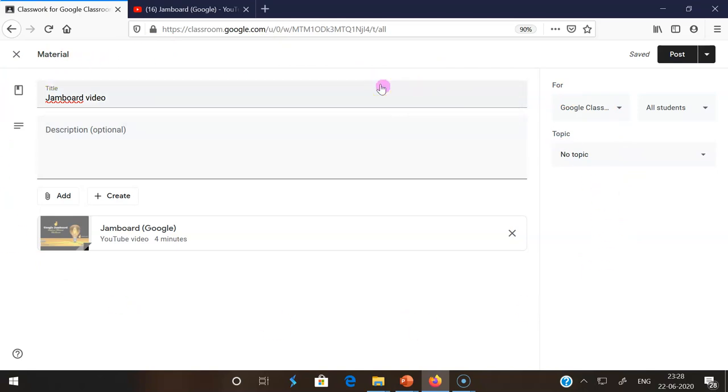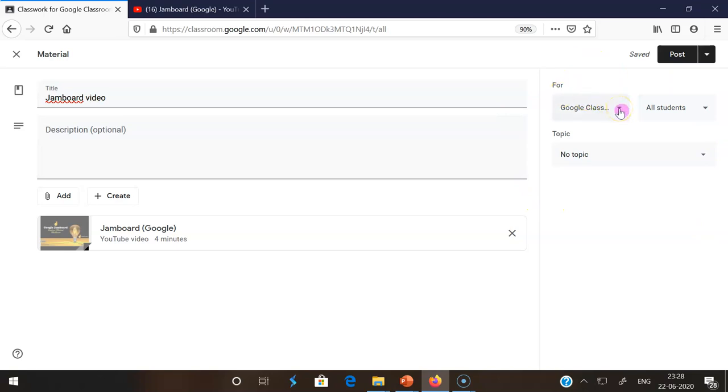These are the things we already know. Now I am going to show how we can post this material or share this material to multiple classes. On the right side, you may find four options. By default, the content will go to Google Classroom. There is a dropdown option near the classroom name.